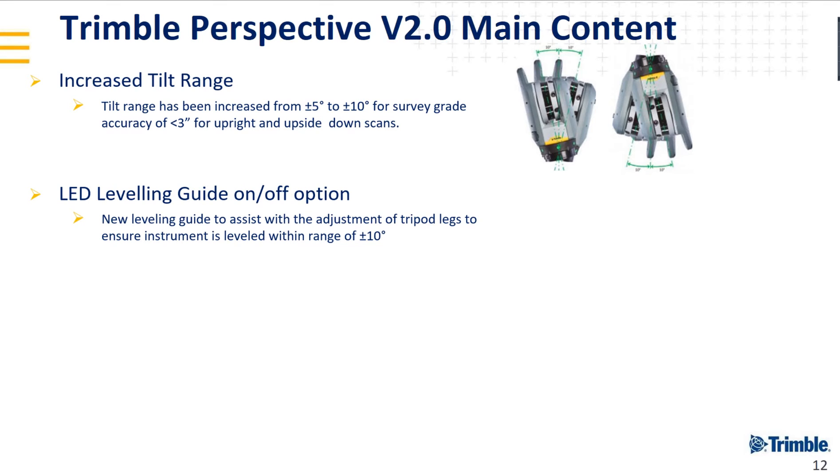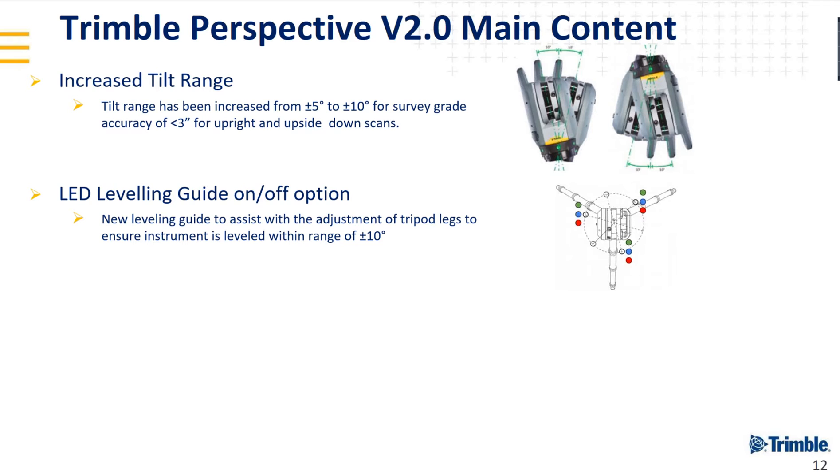LED leveling guide on-off option. If you plan to tilt it and want to know if it's between plus minus 10 degrees, it's difficult sometimes to know which leg to adjust if you're not familiar with this. So we put some lights at the base of the X7. If it's red or blue, it will let you know if you have to go up or down, a nice visual help to level your scanner.